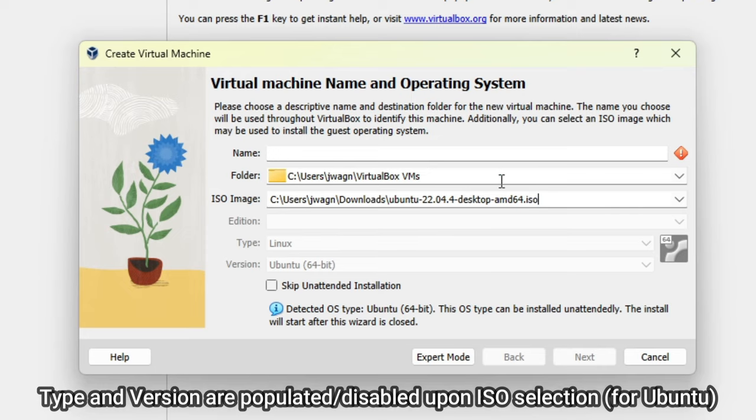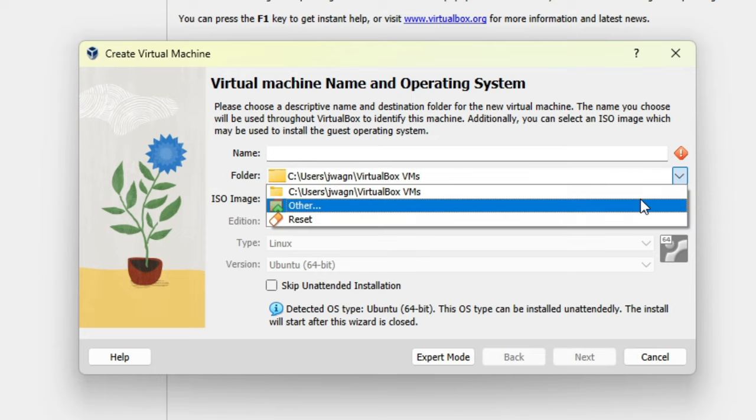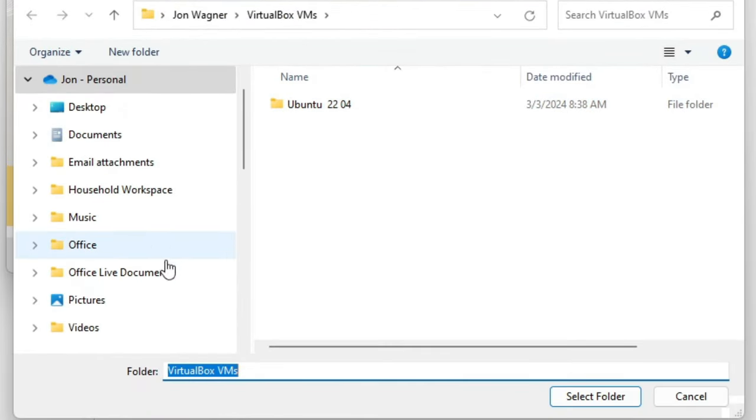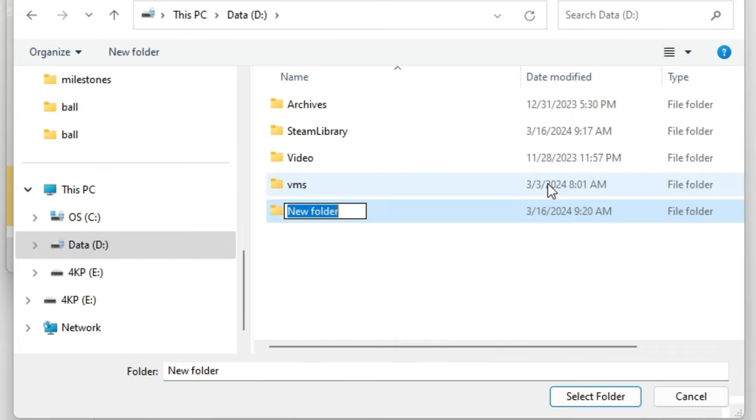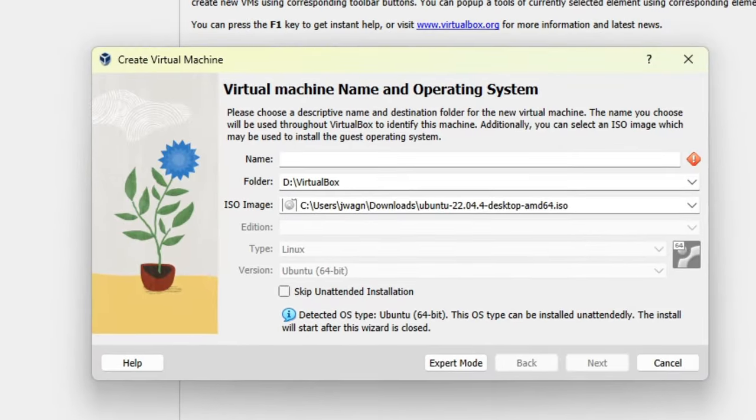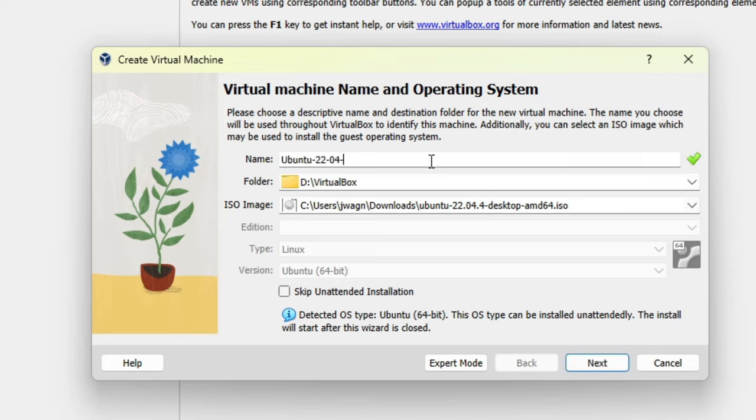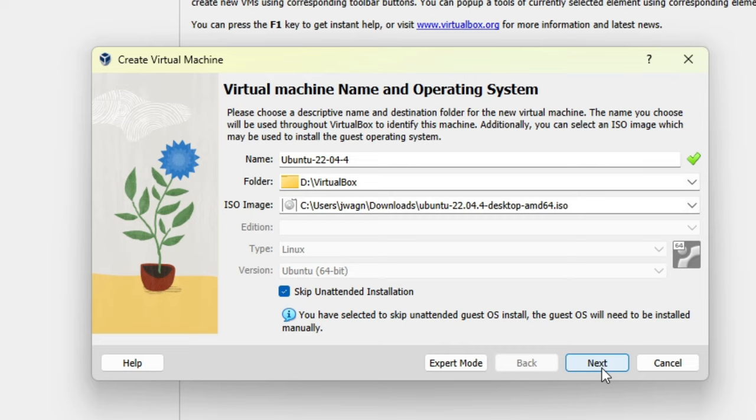Under Folder, VirtualBox will default to your User folder. However, I prefer to use a different location where I have more available storage. You can keep it at the default if you wish or change it by clicking the dropdown beside Folder. Select Other and then I'll navigate to my D drive and create a new subfolder called VirtualBox. Double click the folder and click the Select Folder button. Next, we'll give the virtual machine a helpful name. In this case, I'll keep it fairly simple and just name it Ubuntu-22-04-4, but you can name it however you want. Keep in mind some special characters can't be used for the name. Next, check the Skip unattended installation option so we can see everything that occurs during the installation process. Once done, click the Next button.